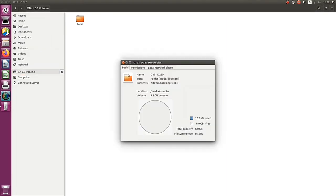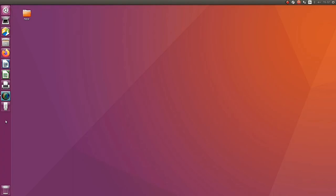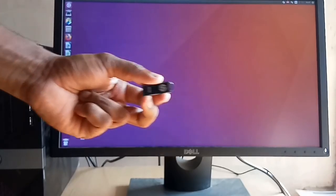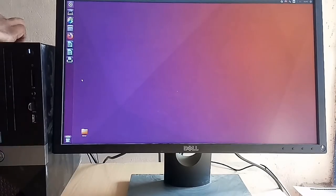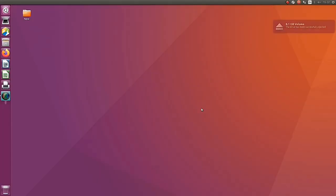The pen drive also has a file named 'new' and the properties show the available free space — our process is almost done. I'm going to eject the pen drive and reinsert it into the Ubuntu system to check if it is working. Yes, the pen drive is available in the Ubuntu dashboard.